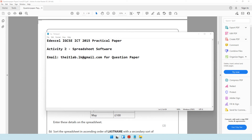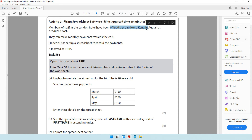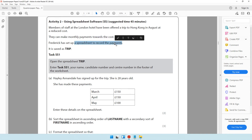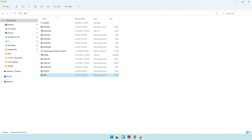Moving on to activity number two, which is to do with spreadsheet software. Members of staff at the London Hotel have been offered a trip to Hong Kong in August at a reduced cost. They can make monthly payments towards the cost. Frederick has set up a spreadsheet to record the payments, saved as 'trip'. Check your folder — yes, the file trip is there.